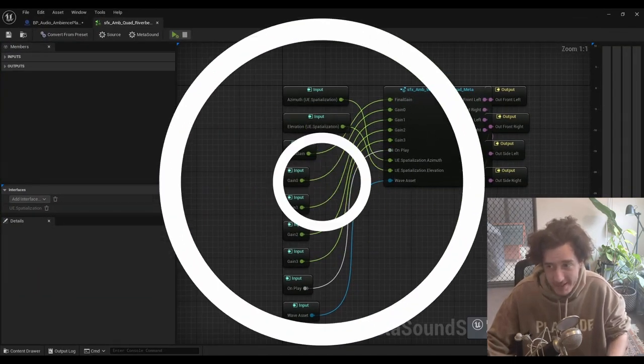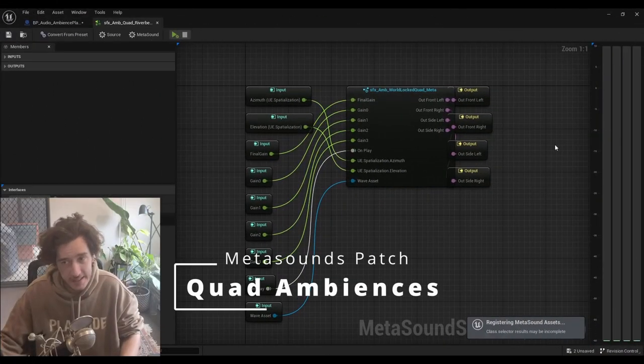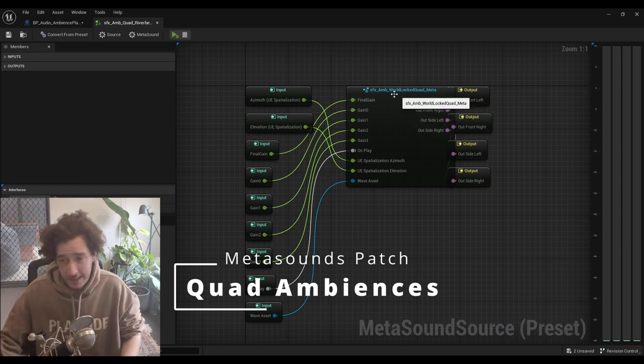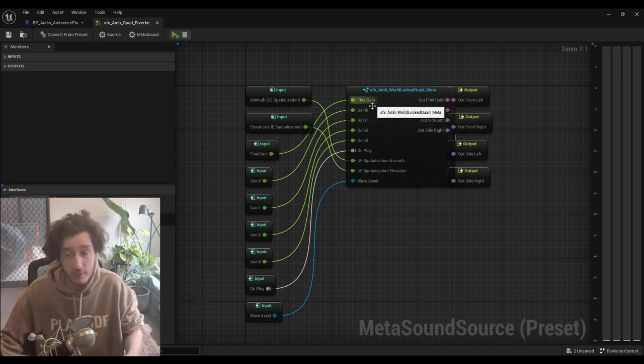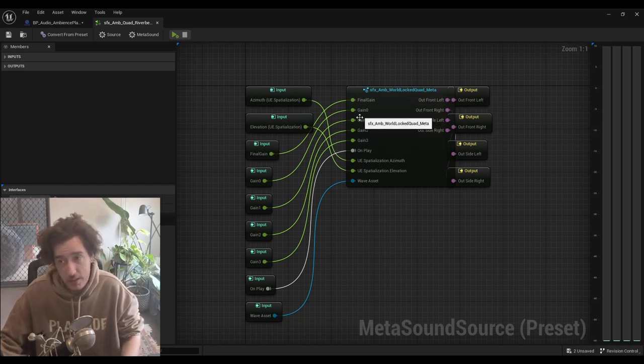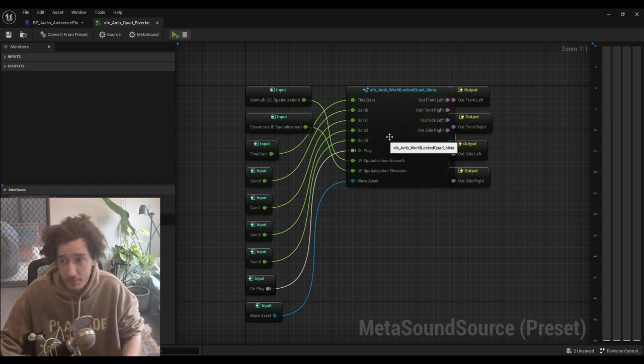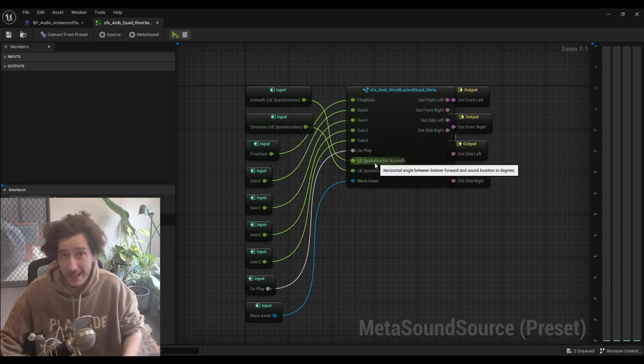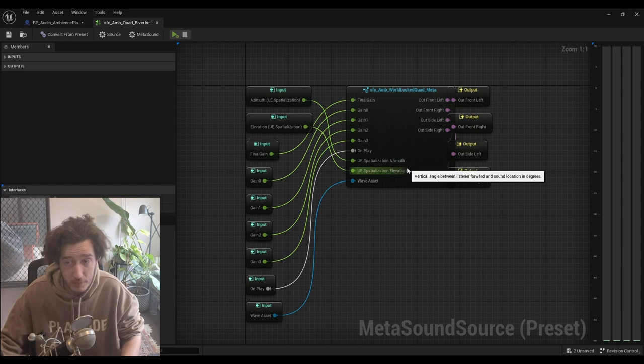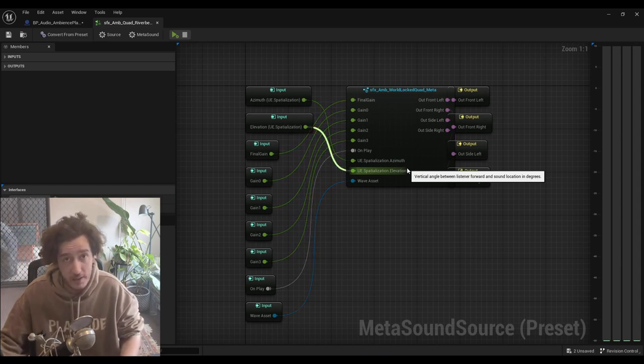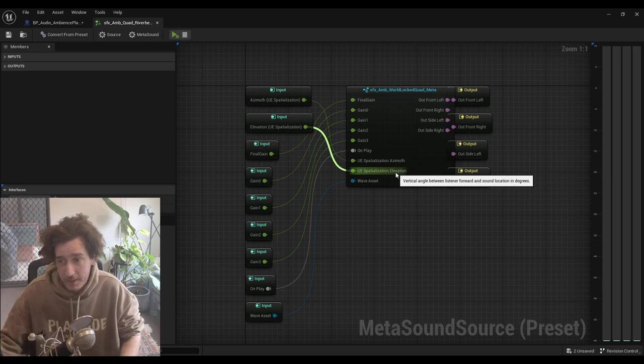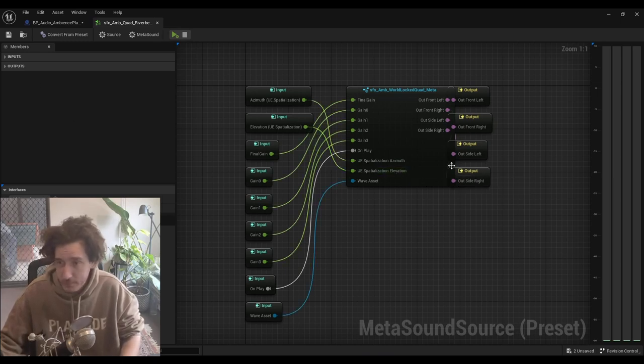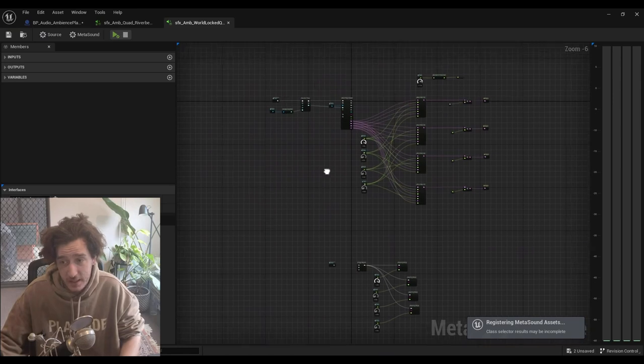Inside the MetaSound, we're passing each of the gains, the elevation, the azimuth, the asset, and the final gain for a volume multiplier all the way into this ambience quad MetaSound patch. Then we're taking out front left, front right, side left and side right, or rear left and rear right, depending on what you like to call them.